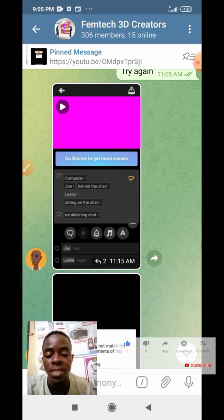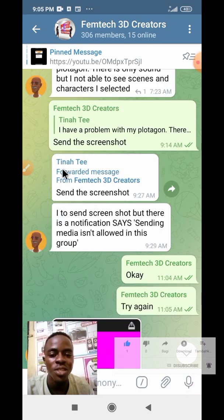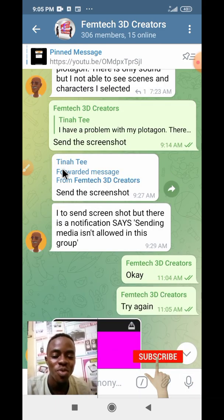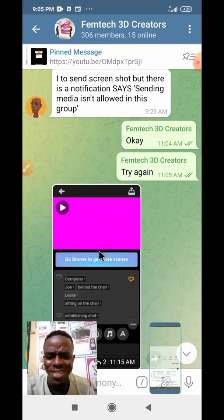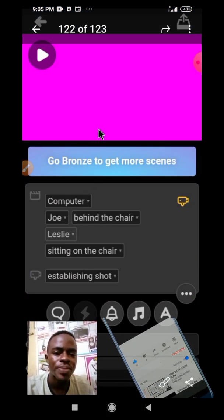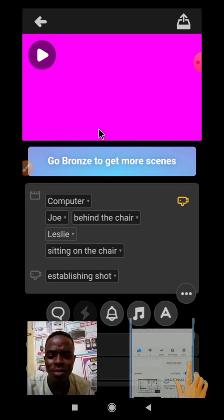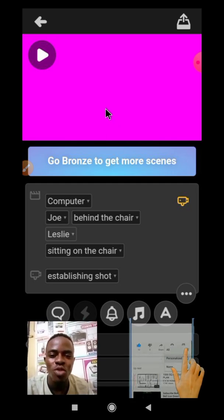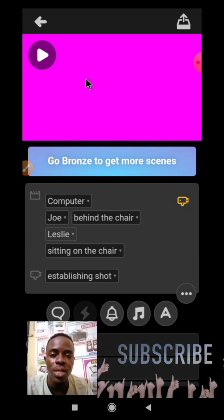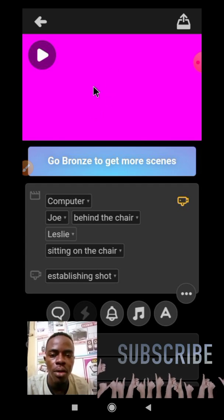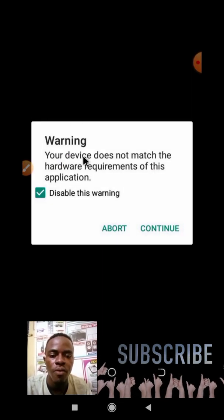So a viewer — I'll call her 'C' — asked a question. I think she's female. When she tried to open up the Plotagon application, she received this error message: a pink screen.